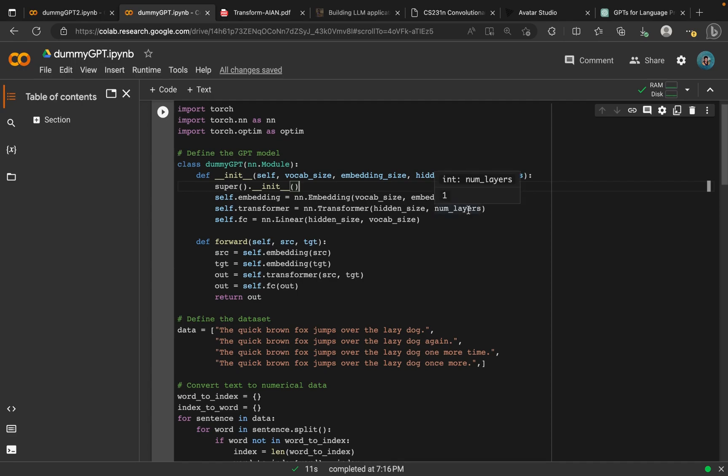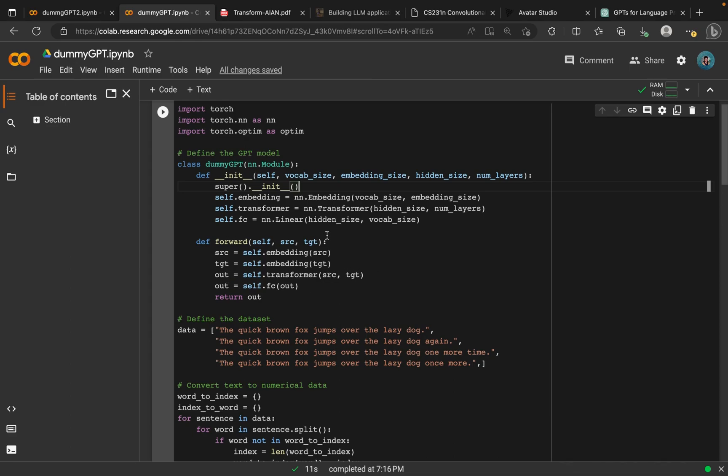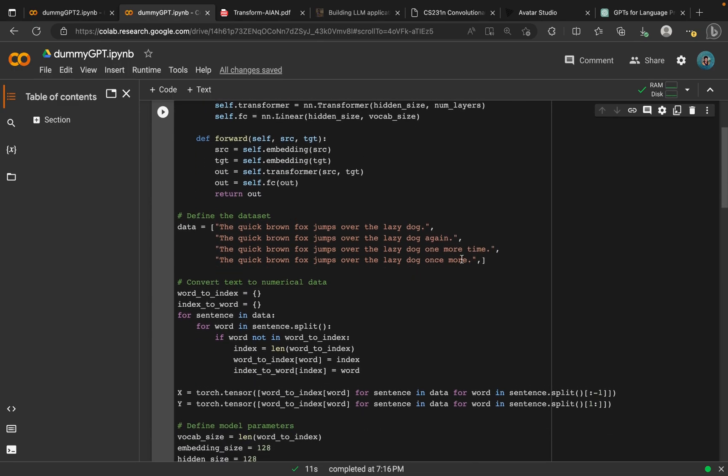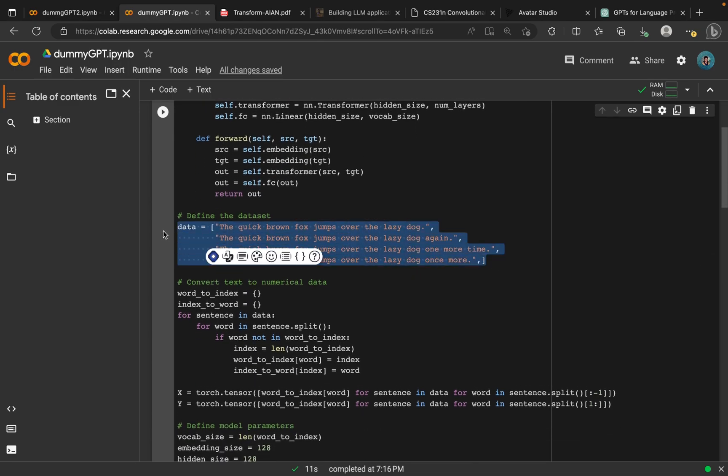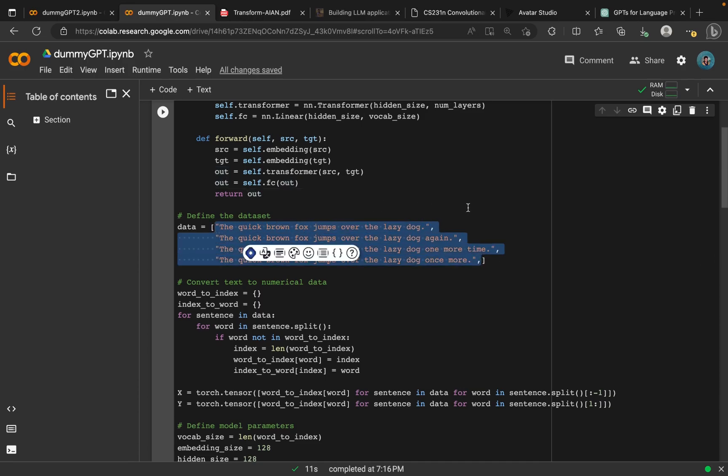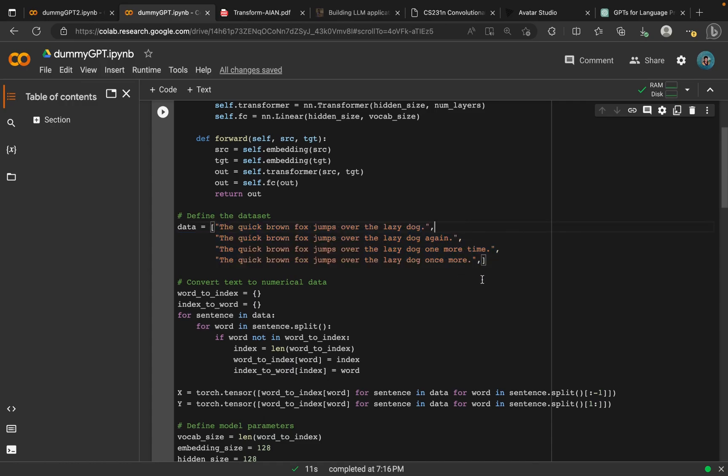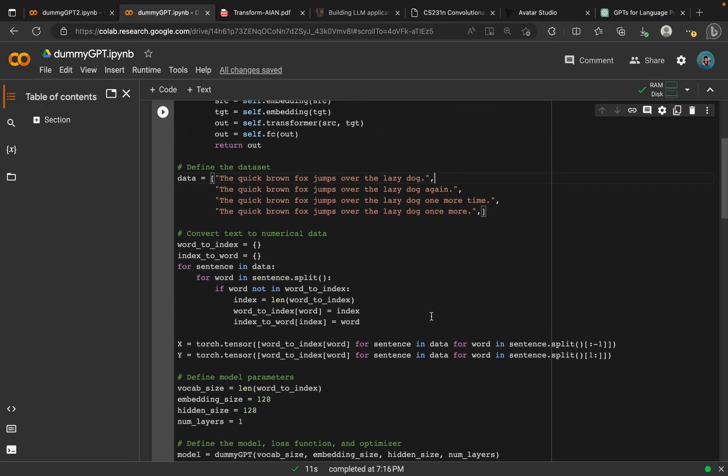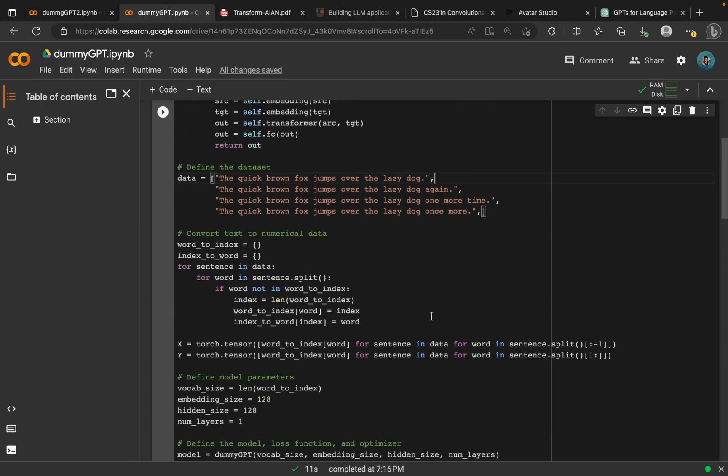Next, we have our forward pass. Forward pass takes in a source and a target, and we have our output here, which is basically the source and the target of the transformer. Next, we define our dataset. Our dataset is very small actually, we only have these four sentences, which are strings of sentences. I believe that's one of the reasons why it was difficult to get a correct prediction, because the dataset is too small.